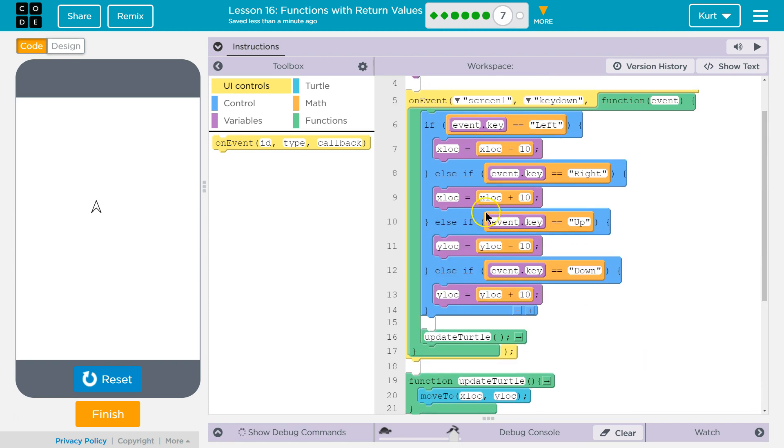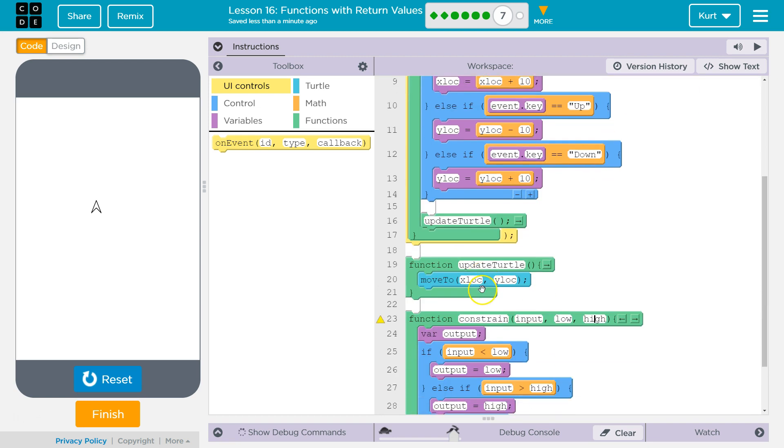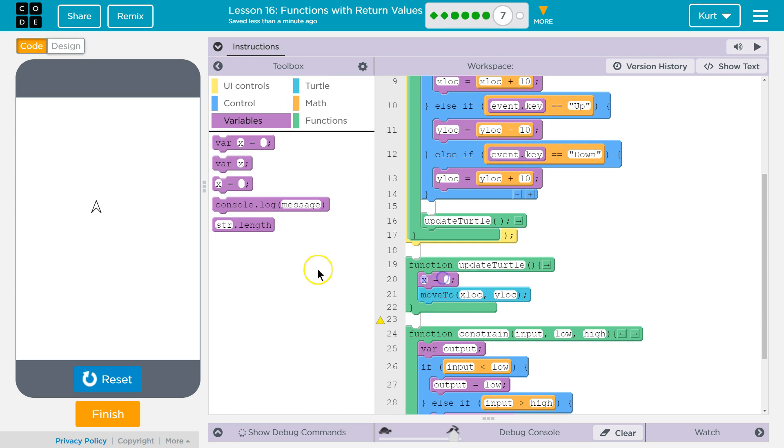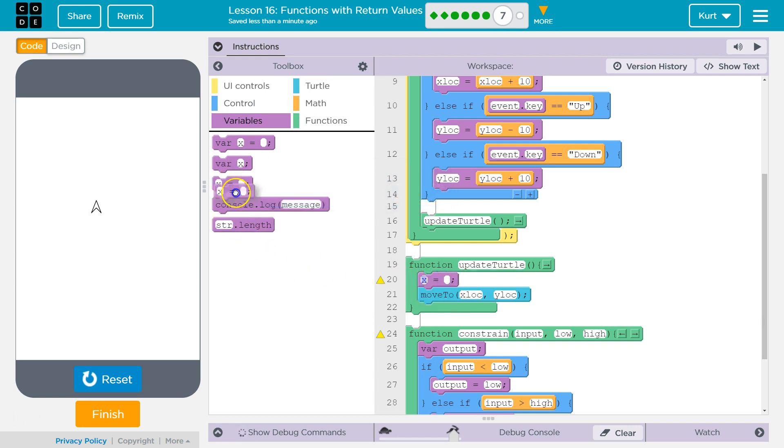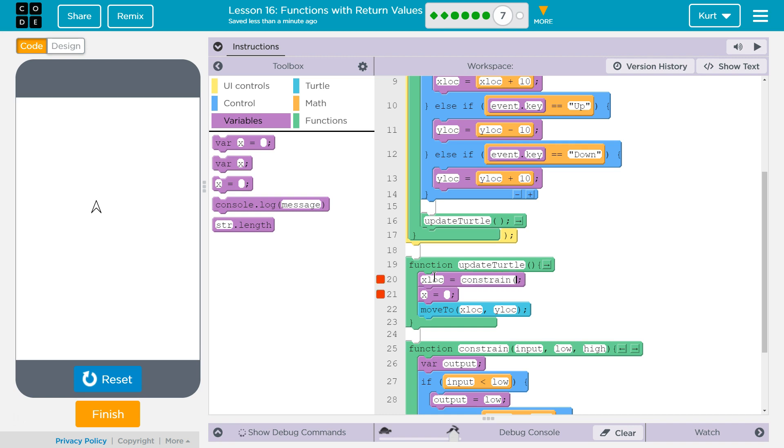xLock and yLock are x and y variables. So, I'm thinking what we're going to want to do is... Boom, we are going to need an equal sign or 2, right? Let's start with xLock. So, xLock, and then we're going to call our function, which is constrain, and then what are our parameters? Well, what do we want to check? What input?